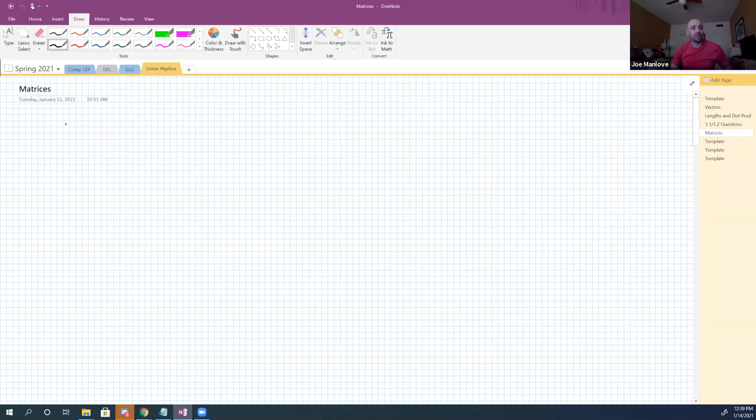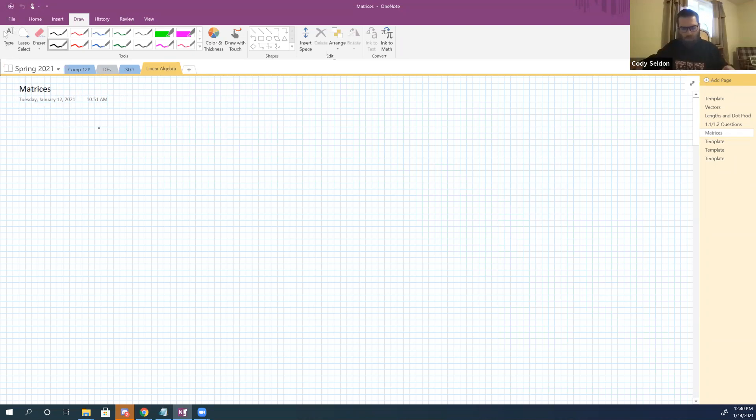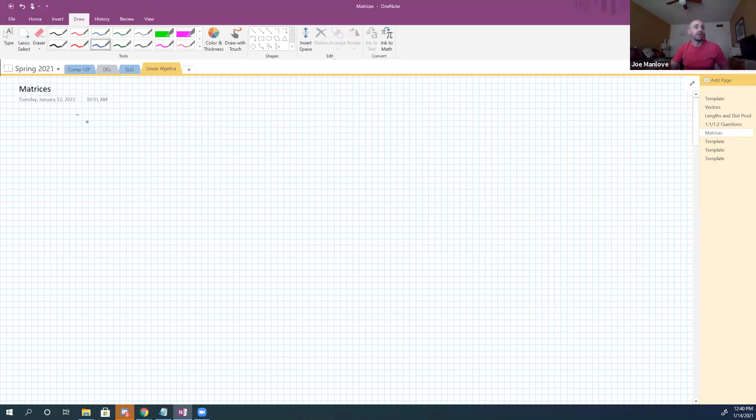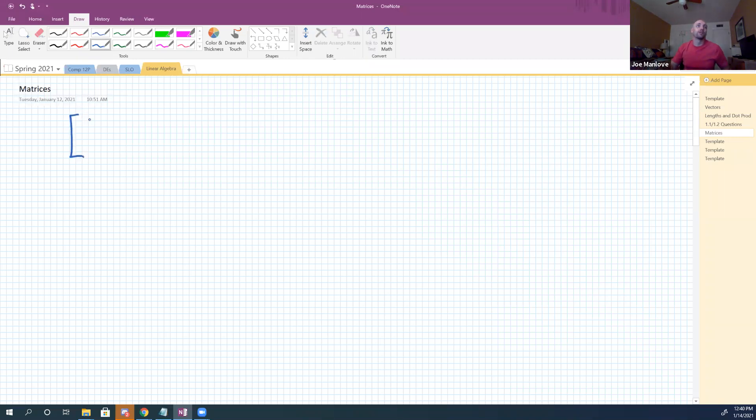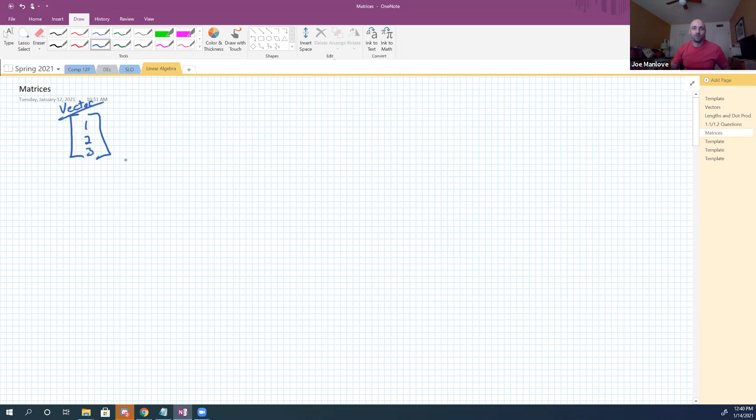All right, so let's talk about matrices quickly. A matrix is a box of numbers, so much in the same way a vector is something like this: one, two, three. This is a vector. Recall vectors exist. Are you all familiar with vectors? Smiling and nodding? Okay, good deal.